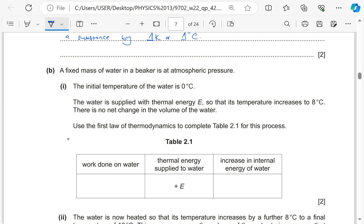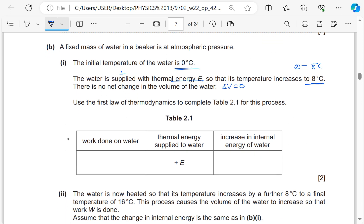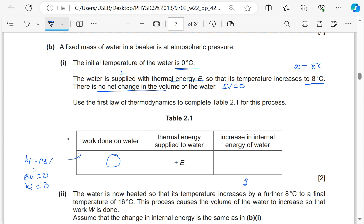A fixed mass of water in a beaker at atmospheric pressure has an initial temperature of zero degrees Celsius. Thermal energy is supplied (positive), so the temperature increases to 8°C. There is no net change in volume, so ΔV = 0. Using the first law of thermodynamics: work done W = pΔV = 0 (since ΔV = 0). The increase in internal energy ΔU = Q + W = Q + 0 = +E (since Q is positive and W is zero).